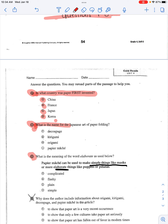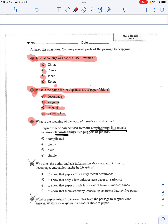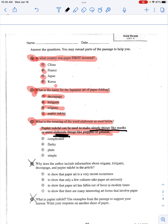Number two: what is the name for the Japanese art of paper folding? F. Decoupage. G. Kirigami. H. Origami. I. Paper mache. Number three: what is the meaning of the word elaborate as used below? Paper mache can be used to make simple things like masks or more elaborate things like puppets or piñatas. So what does that word elaborate mean? A. Complicated. B. Flashy. C. Plain. D. Simple.